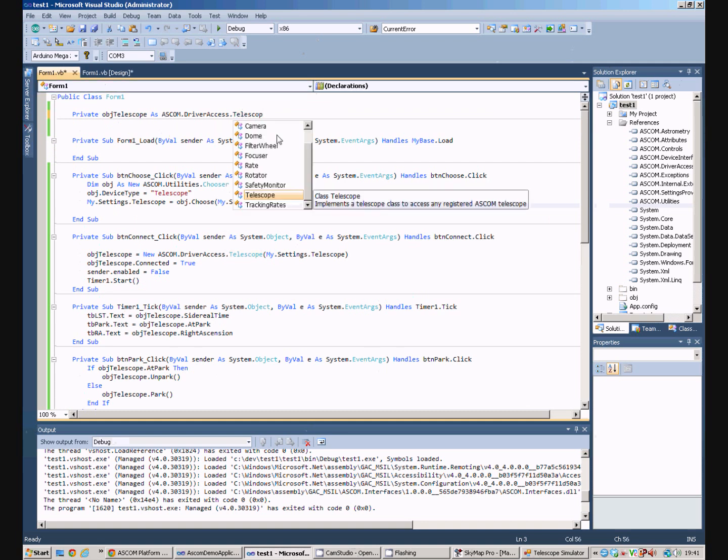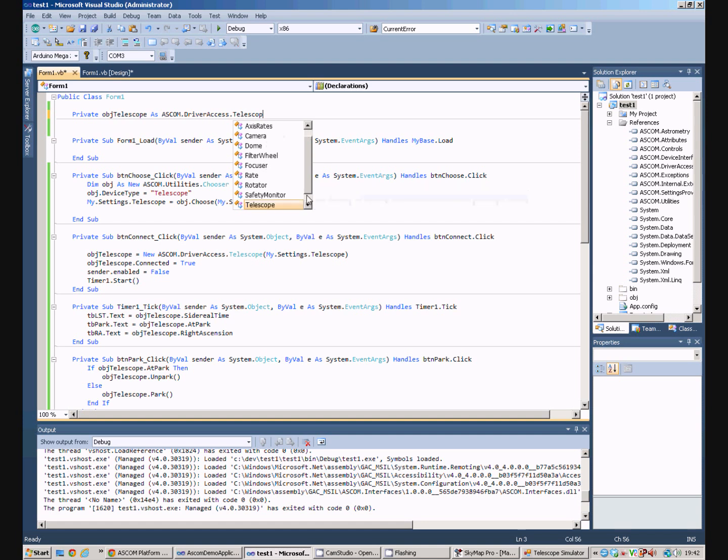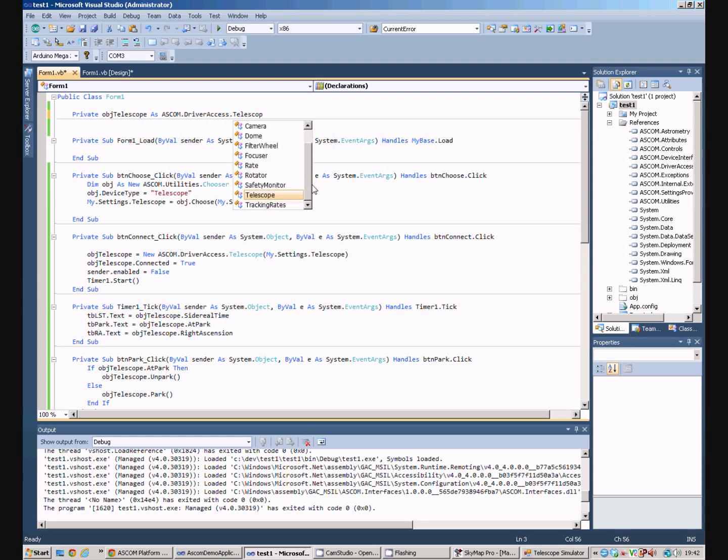But, we could connect to a camera, an observatory dome, a filter wheel, a focuser, a camera rotator, a safety monitor, as well as a telescope, and each of those different types of objects have got different properties and different functions that you can call.